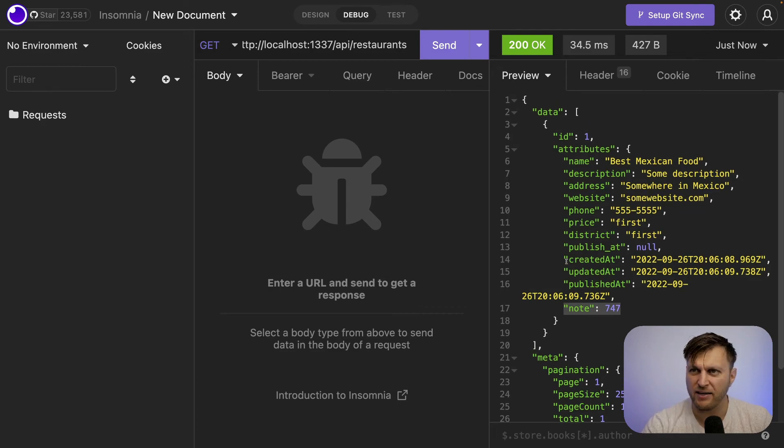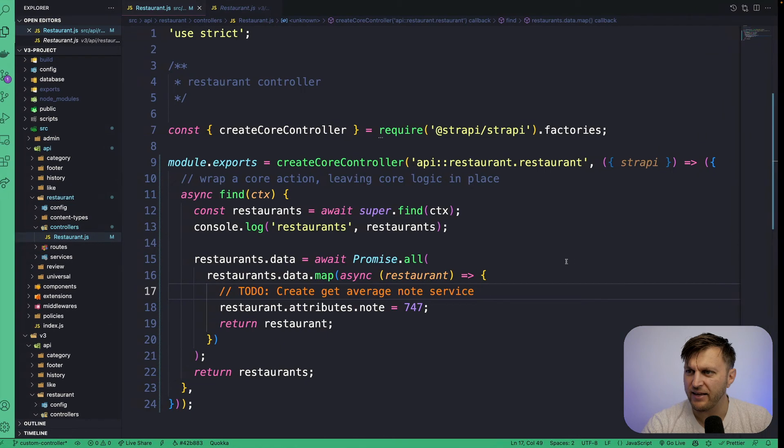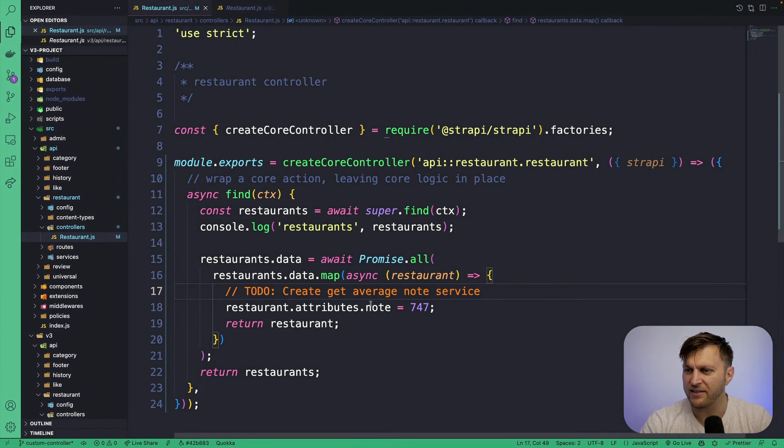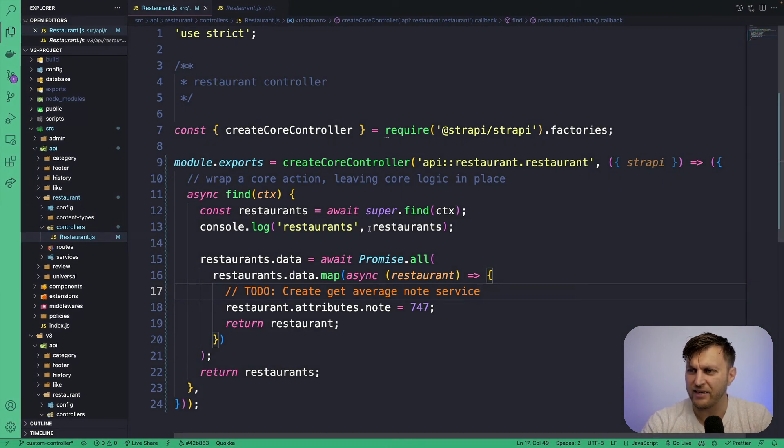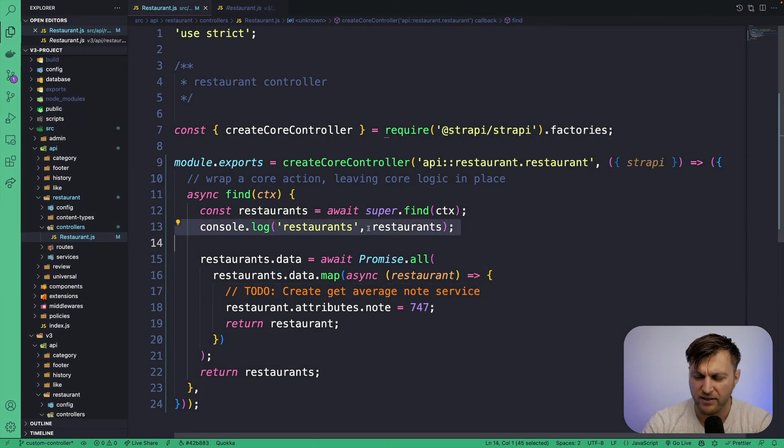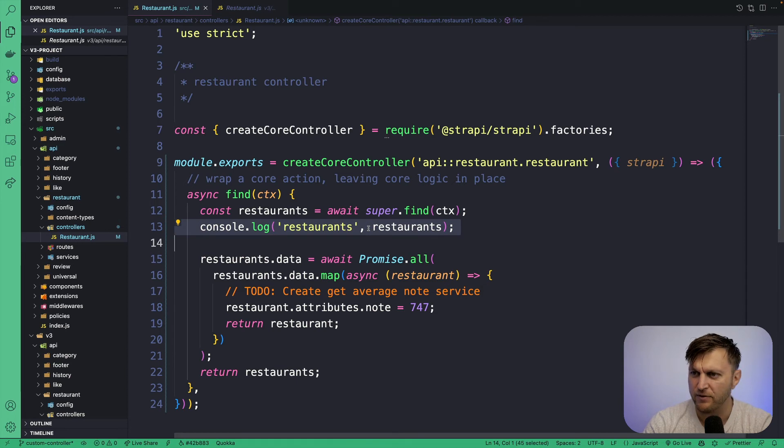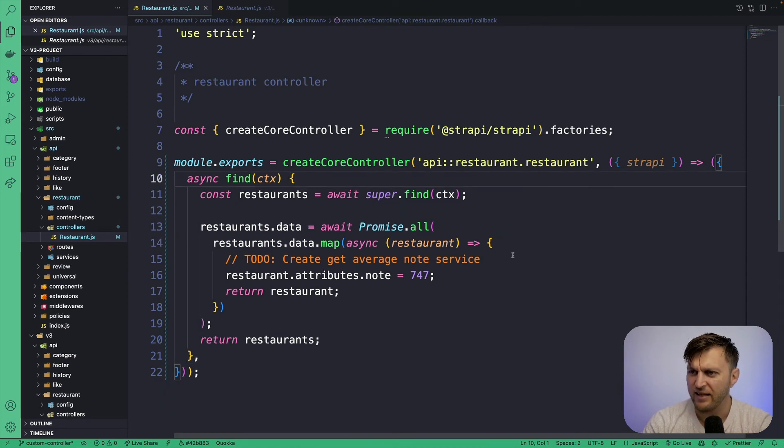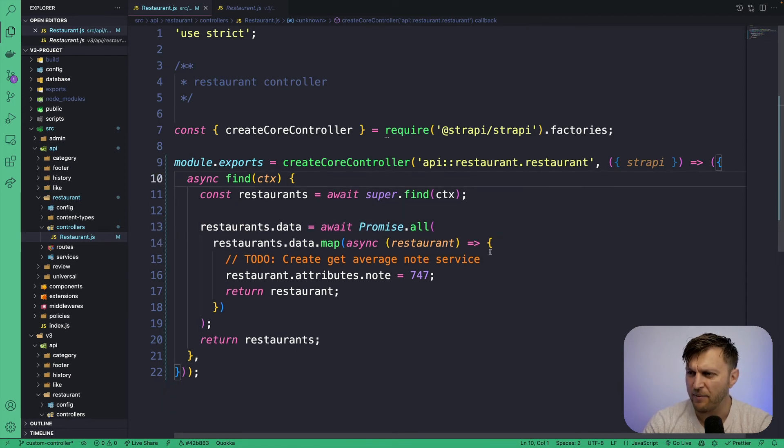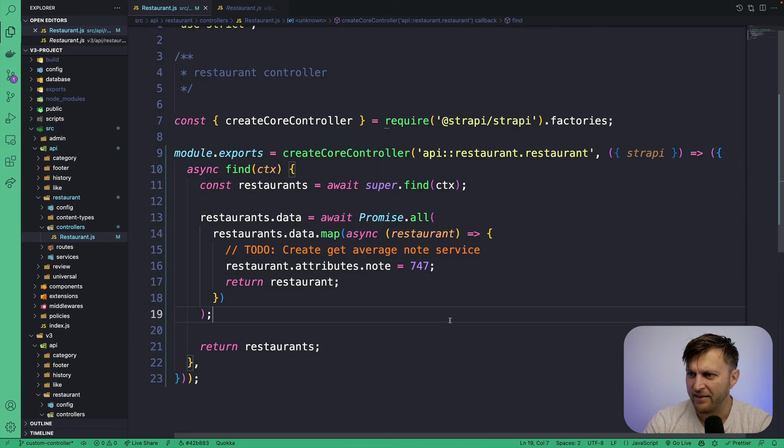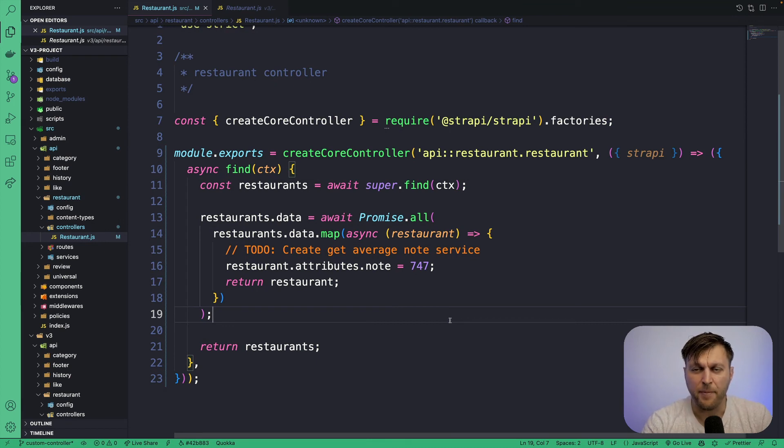So we have customized majority functionality. The only thing that we're missing is our custom service that we're going to do in the next video. So to clean this up, I'm going to delete the console log, delete unnecessary comments. And this is going to be our ending point so far.